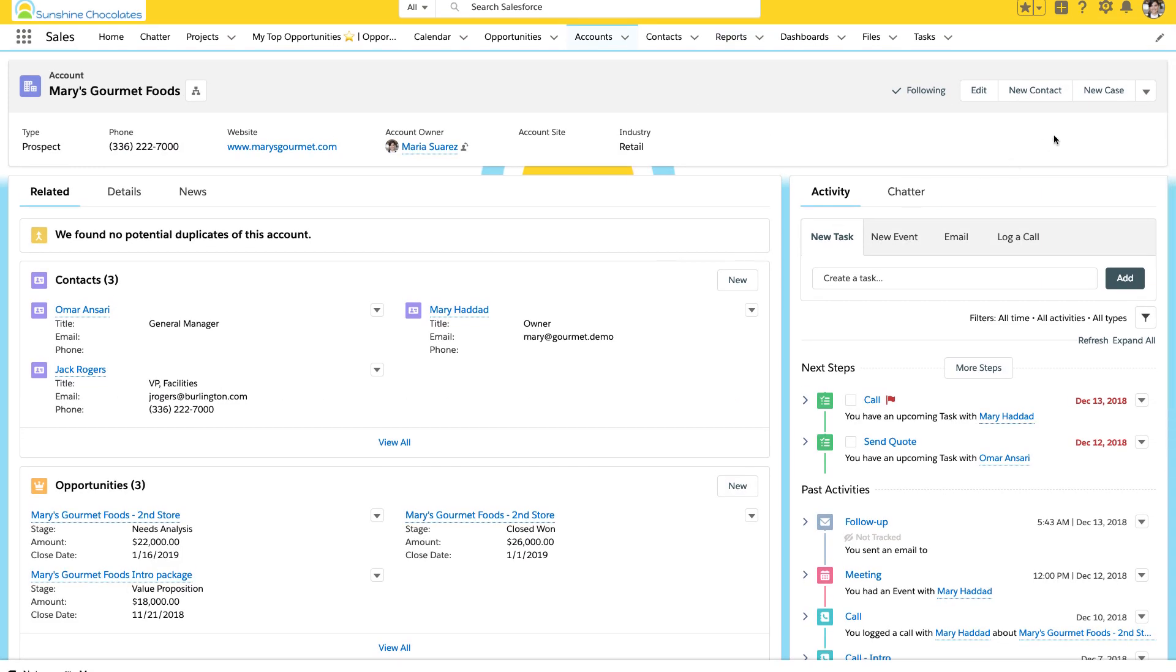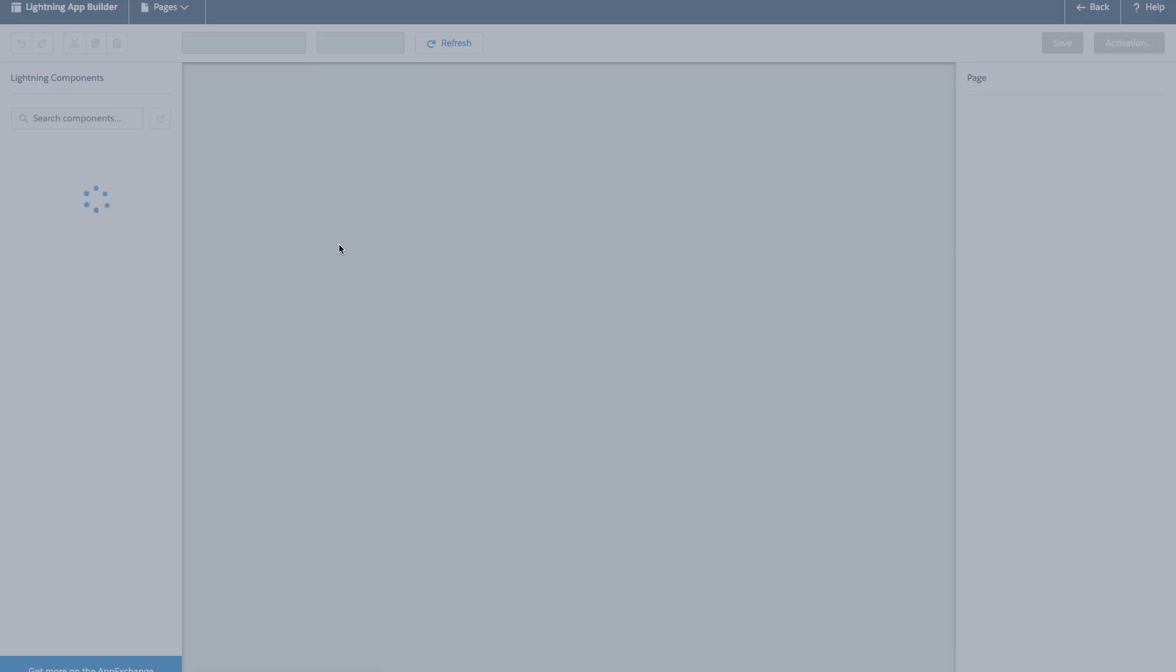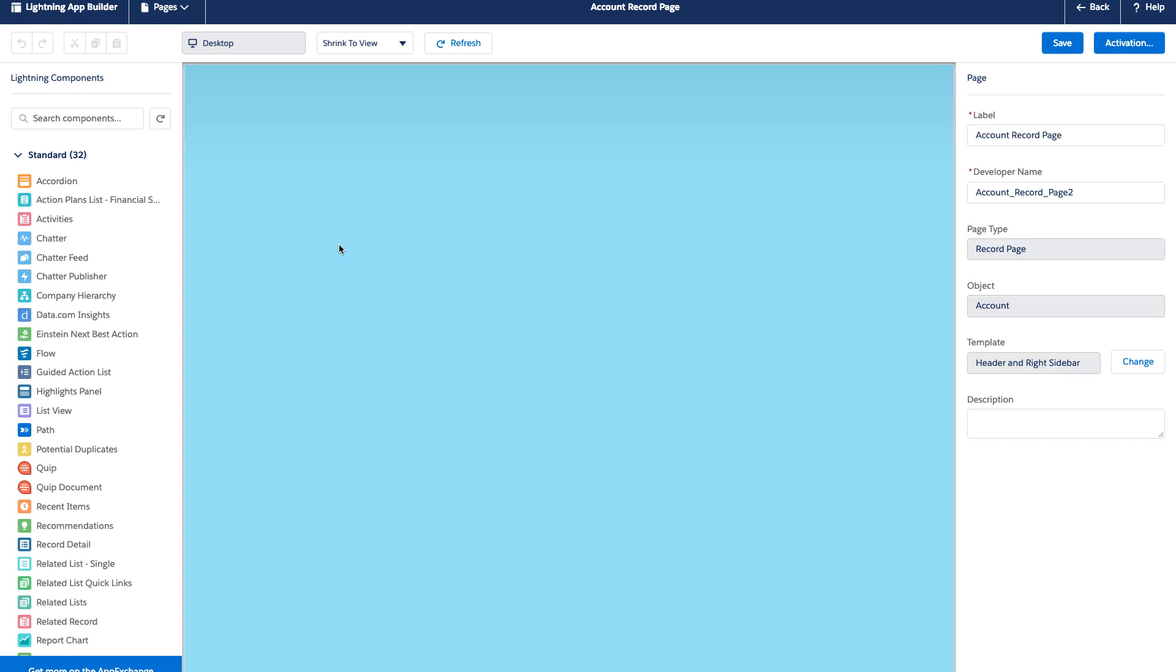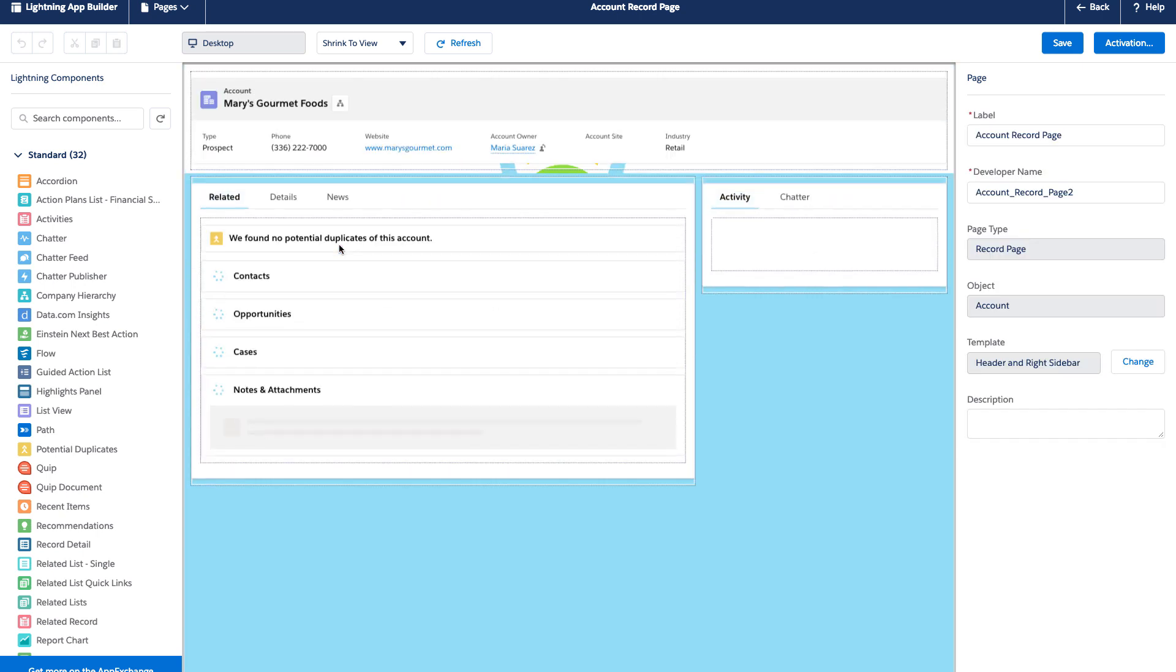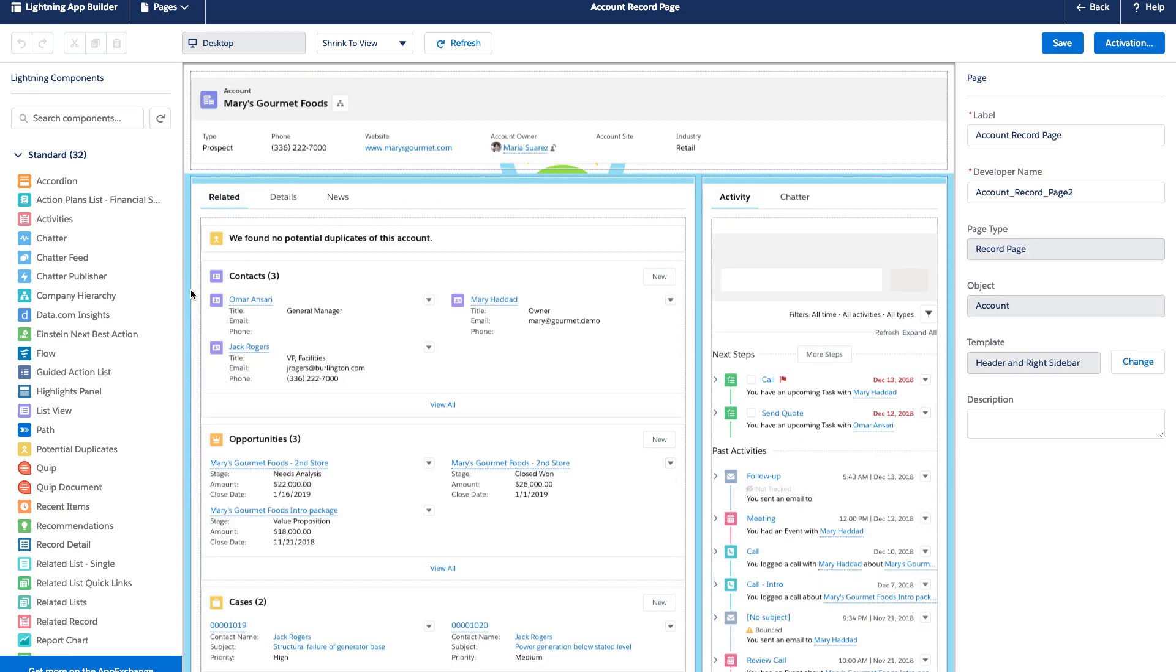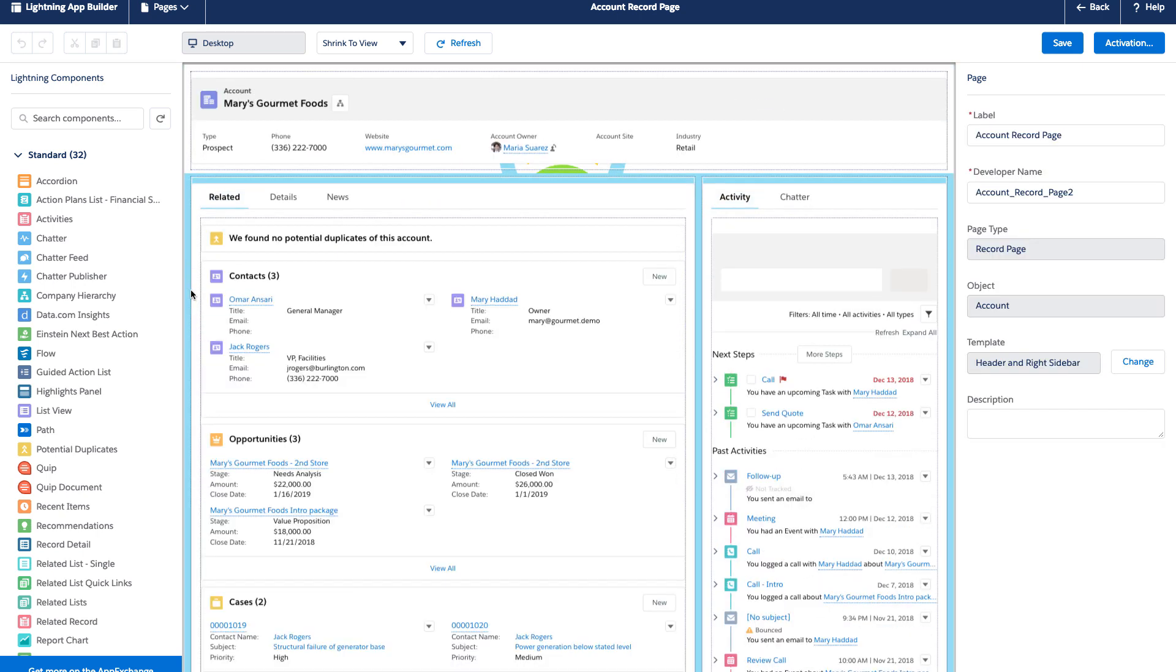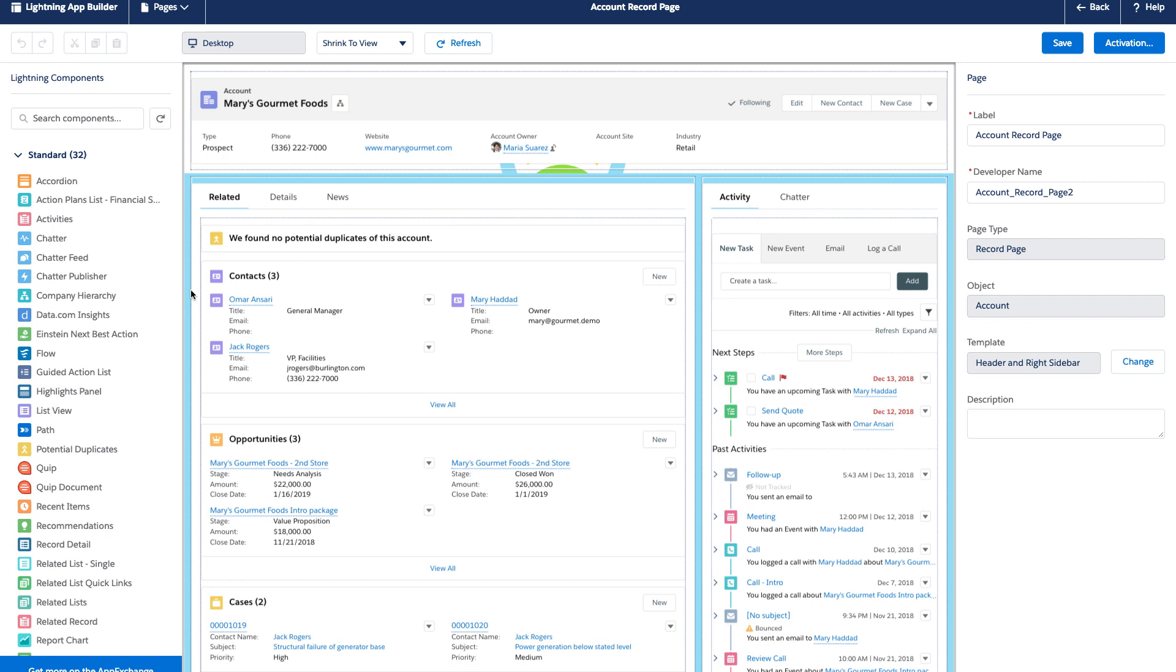Let's jump back into our account page. Now, on the account page, we're going to go to edit page. When we go to edit page, that's how we get to the Lightning App Builder for our account page. These are all the standard components that make up this page.